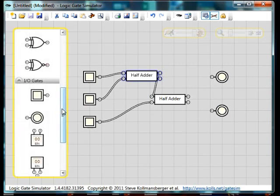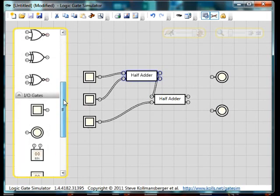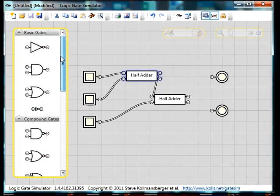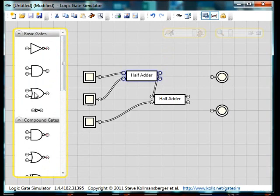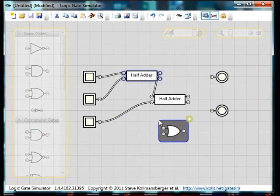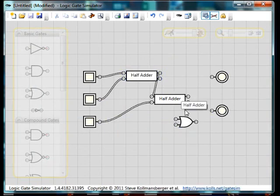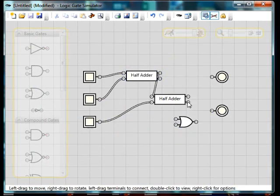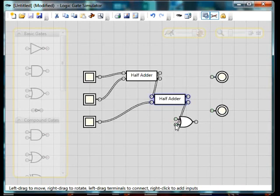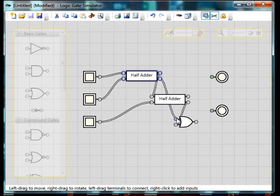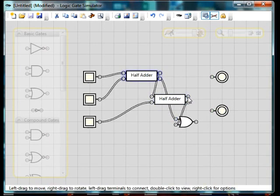Now we're going to need an OR gate as well. So two half adders and an OR gate can make a full adder. And I'm going to wire this up to take the carry from both of the half adders and put it into the OR gate.